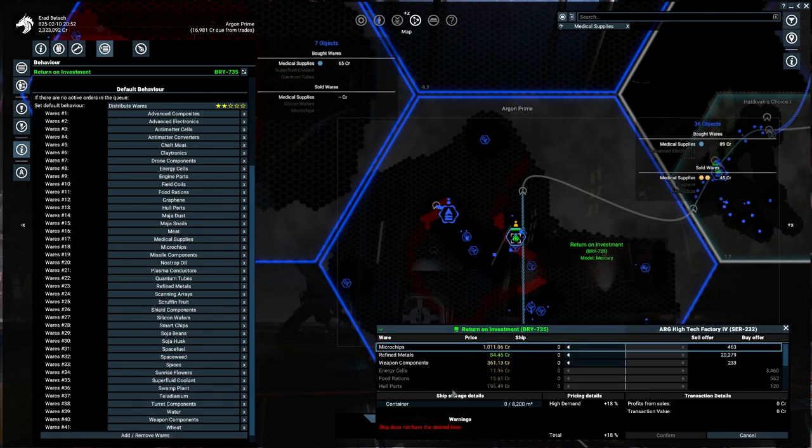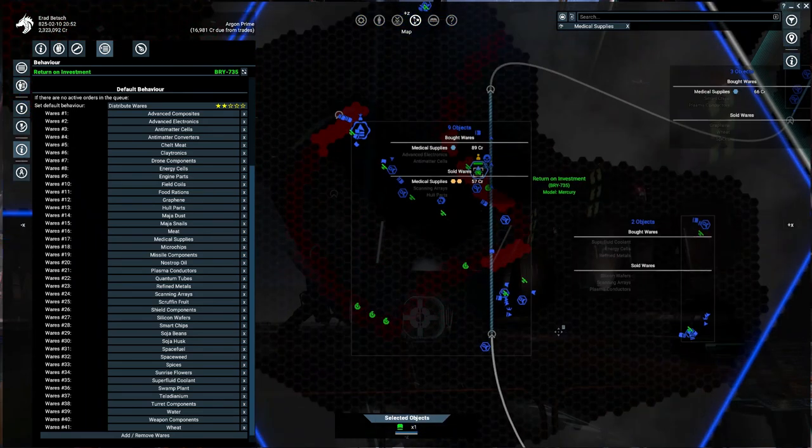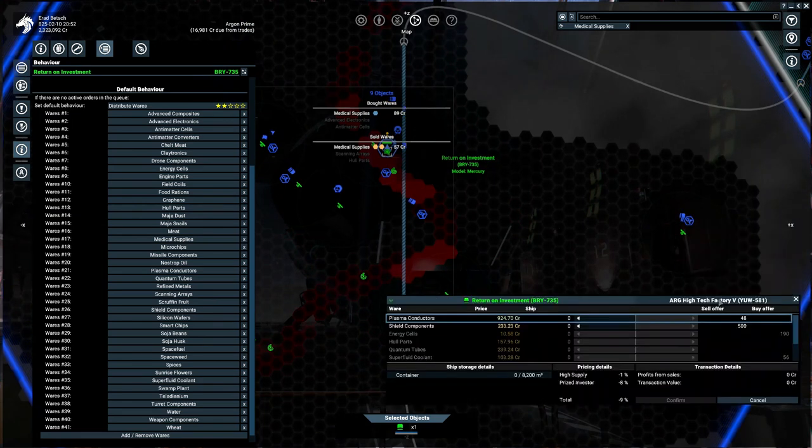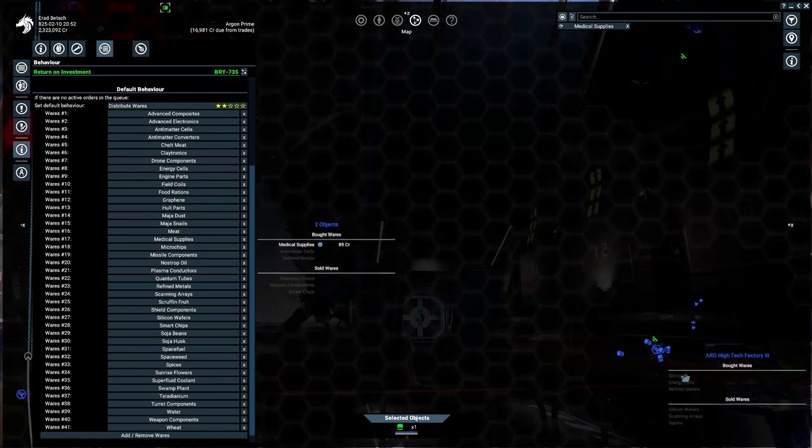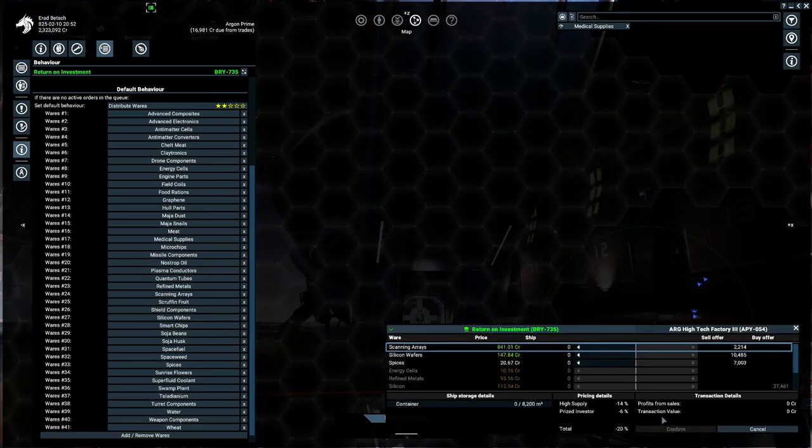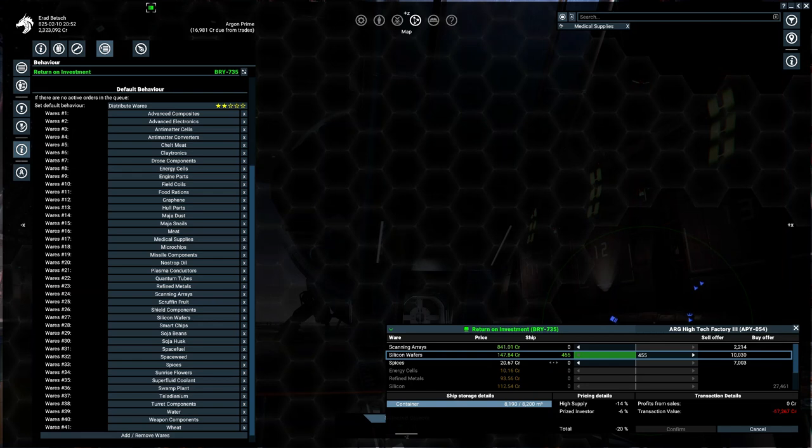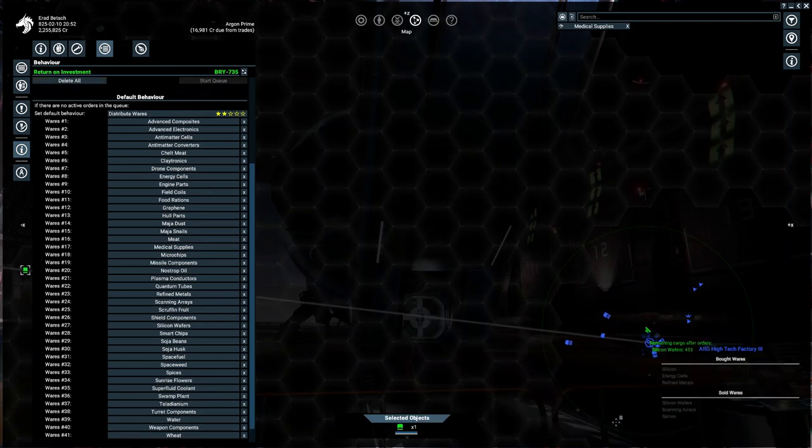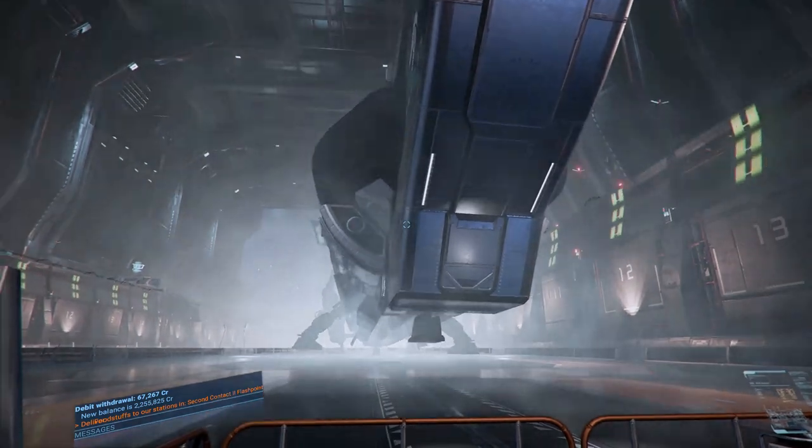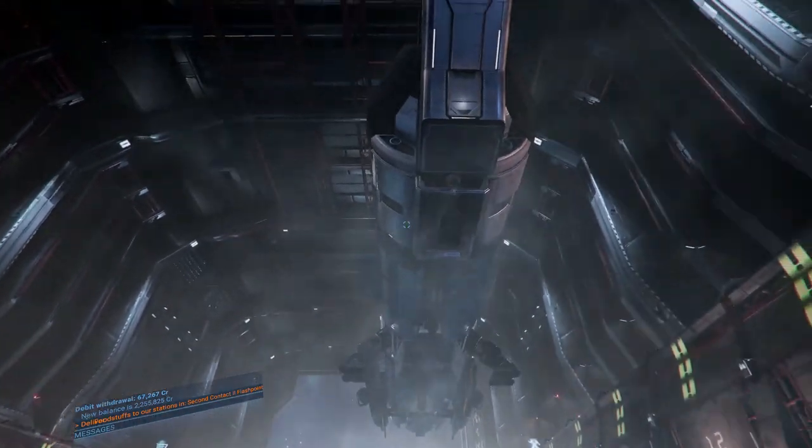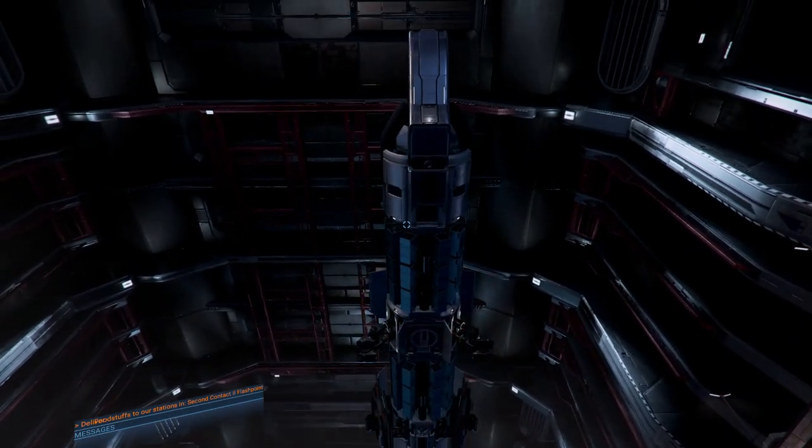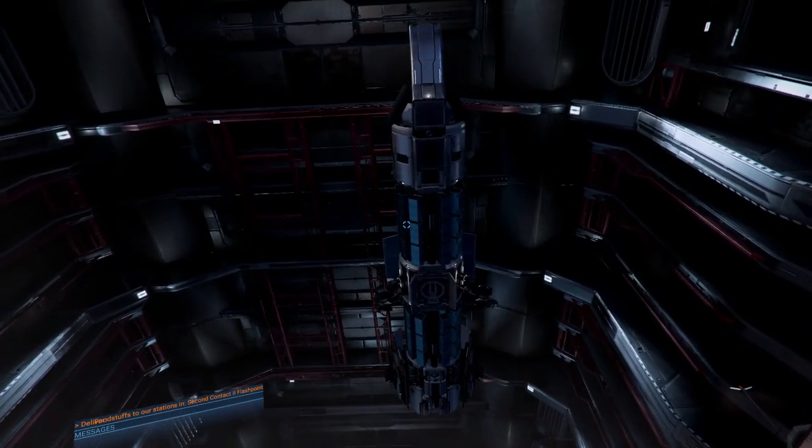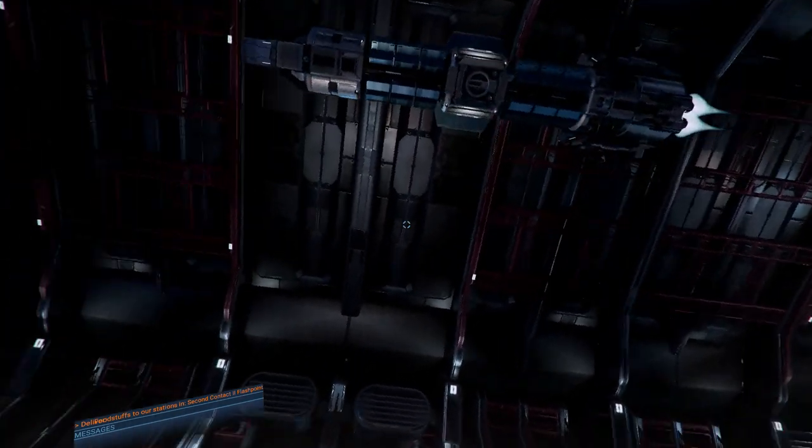I'm looking for a place here in Argon space where we can buy some interesting technology. We can also buy silicon wafers—let's buy some silicon wafers. There's always a demand for silicon wafers. Confirm, and now you can see the ship is taking off. The pilot here is going to go to that station, buy the silicon wafers, and then distribute them all over the X4 universe.